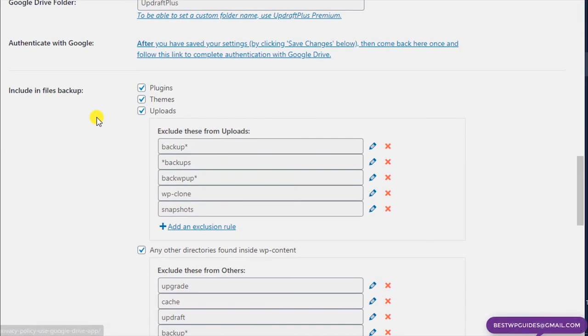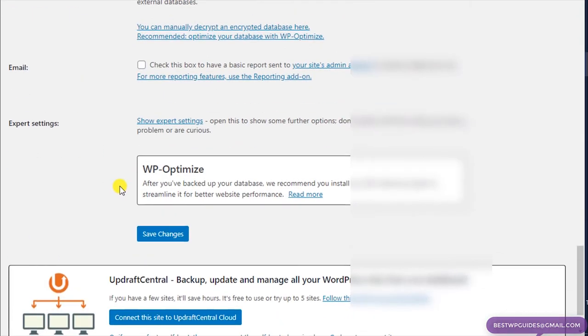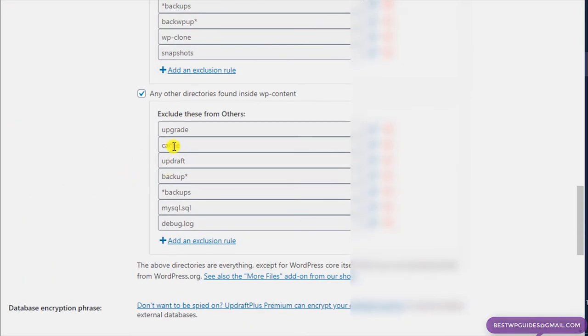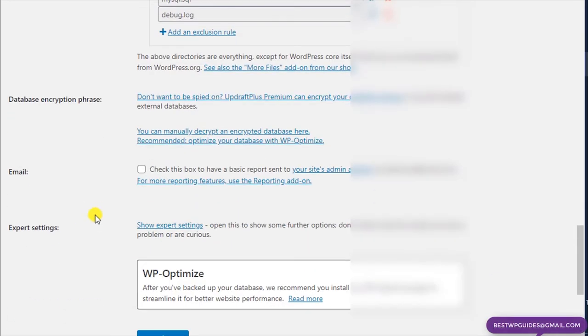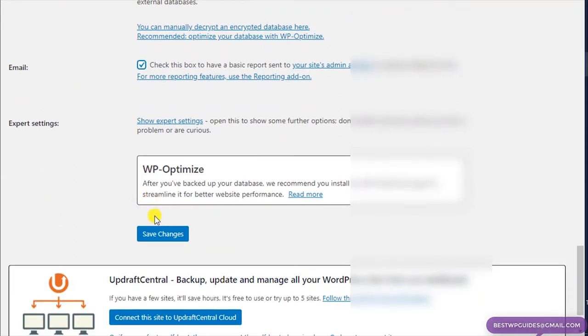Scroll down and keep the default settings unless you know which files to exclude. There's also an option so that whenever an auto backup runs, you will get an email notification about it. Then click on Save Changes.